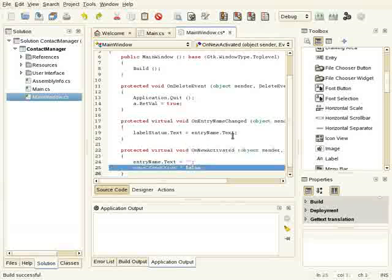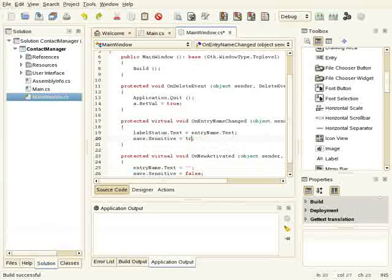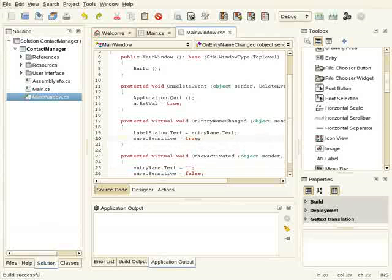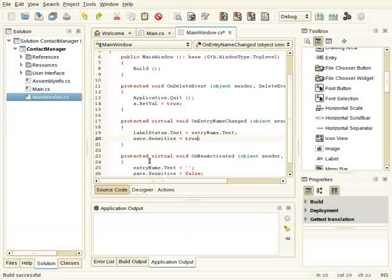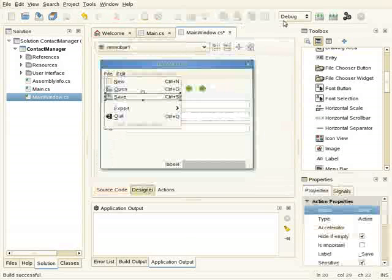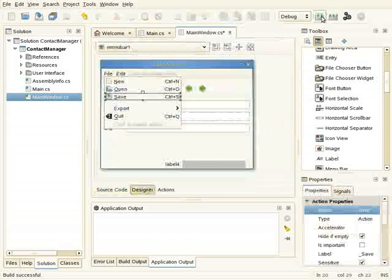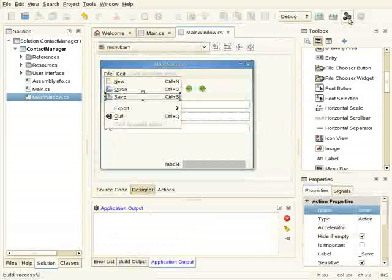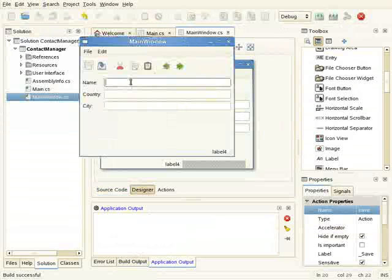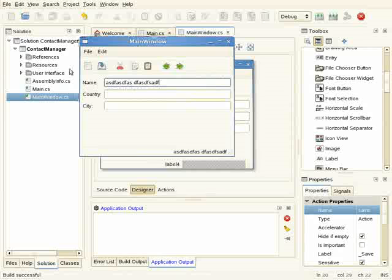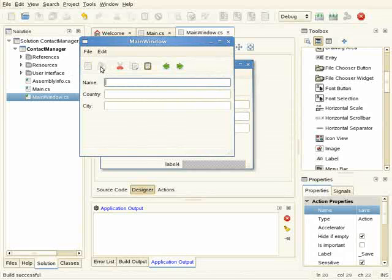Also I will set it to true here when the user types some text. It will enable the save button. So the result is that I can type here some text. If I click on new, it cleans the text and also disables the button.